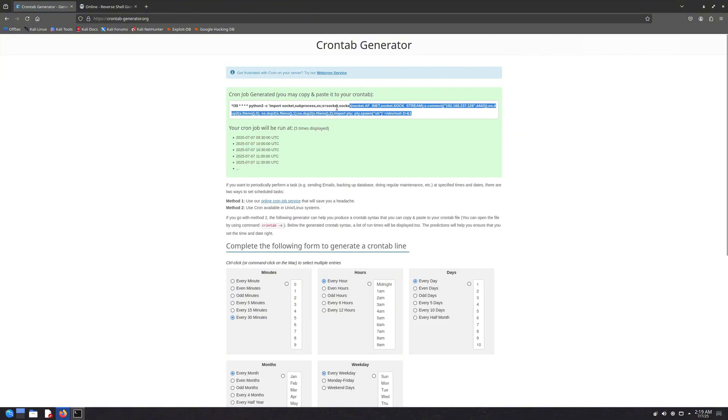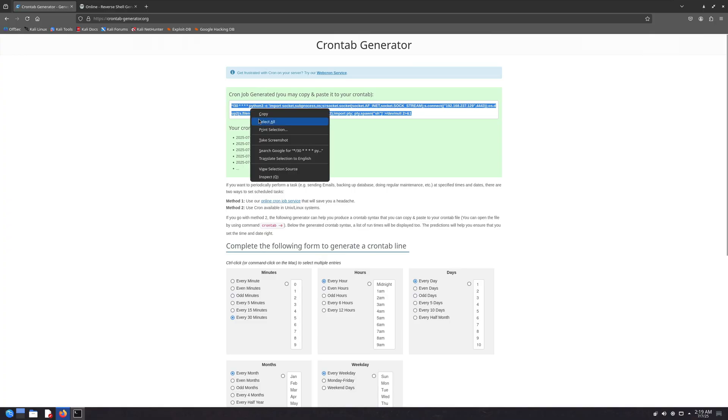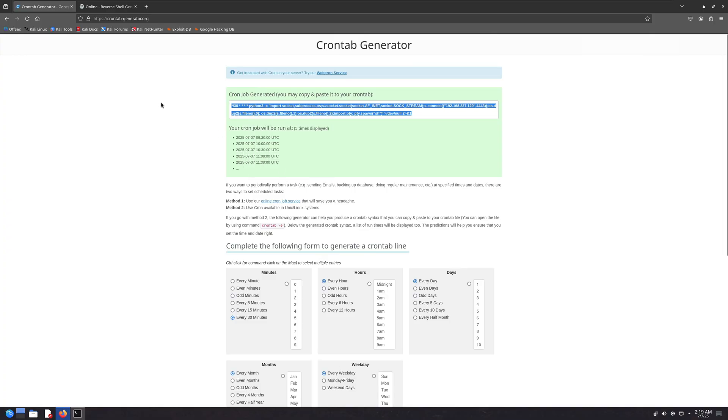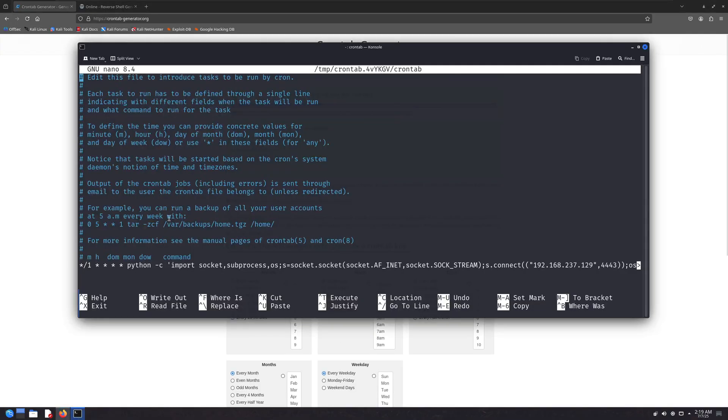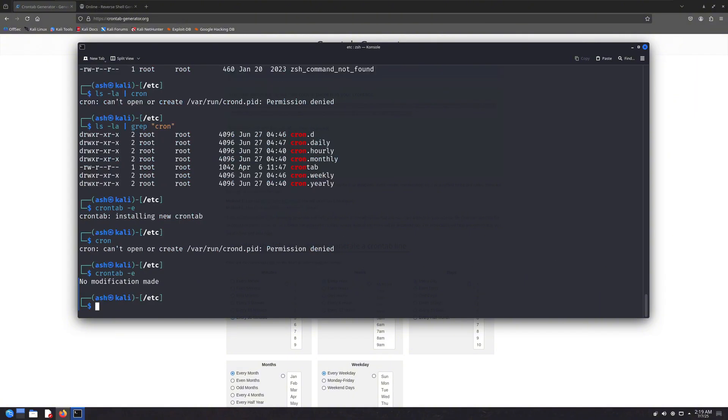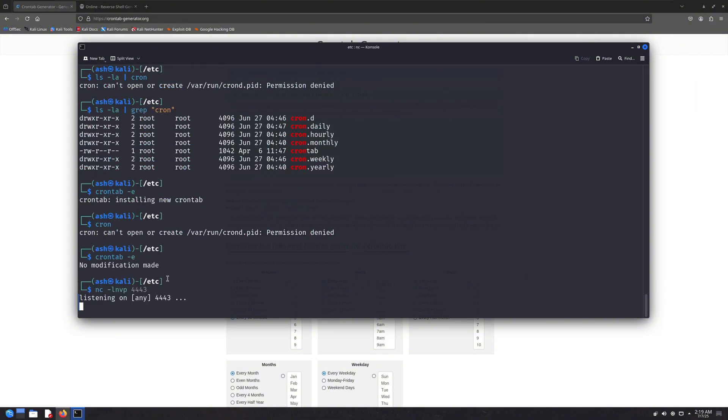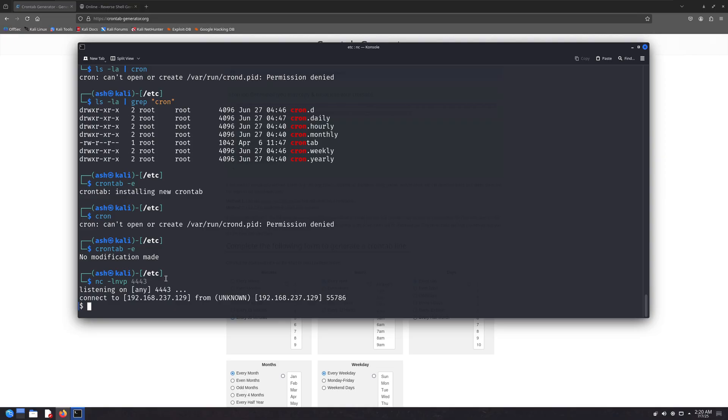Copy it, paste it into your crontab file, then close the file, and you're good to go. So now my cron job is going to run that Python reverse shell every minute. Let's start the listener and see what happens. You see, we got a reverse shell connection.